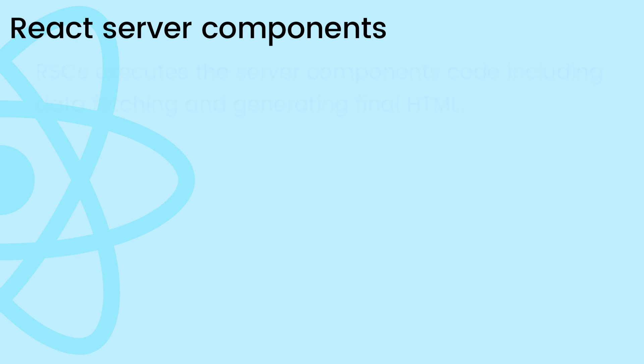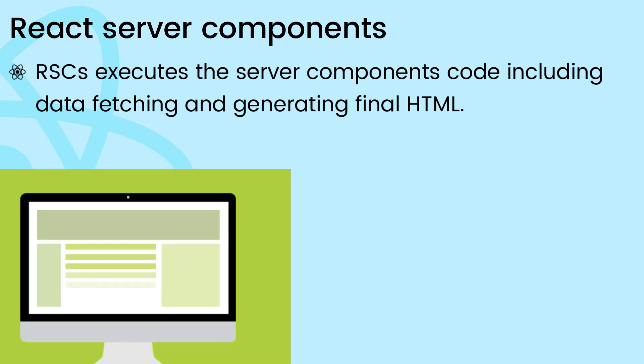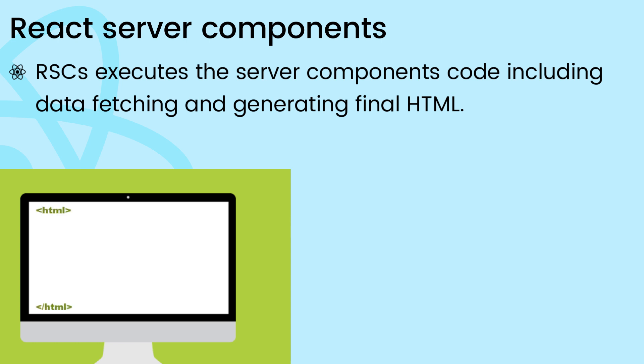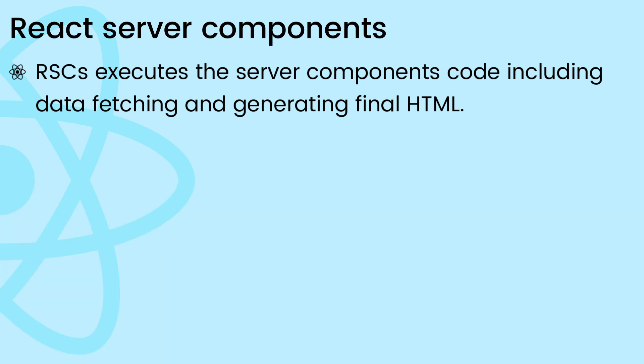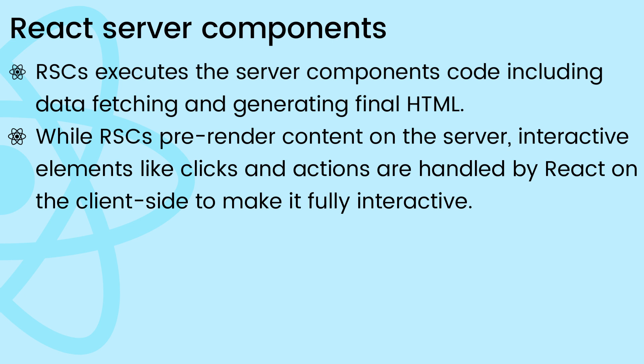The server-side rendering process executes the server components code, including any data fetching, and produces the final HTML markup. If the rendered content involves interactive elements like clicks and actions, React might perform some adjustment at client-side to make it fully interactive.